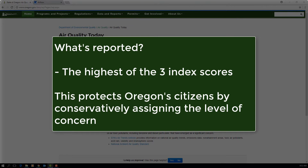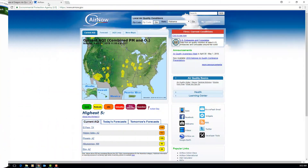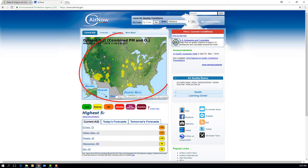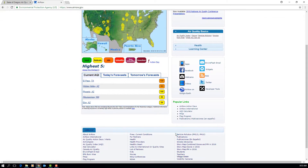To ensure the health of Oregon citizens, DEQ reports the highest of the three index scores. For more information, the EPA's AirNow website is a great place for information regarding the Air Quality Index, including nationwide maps, current AQI info from around the country, and story maps detailing past AQI events.